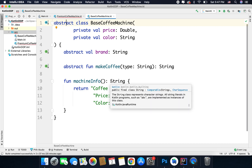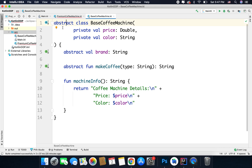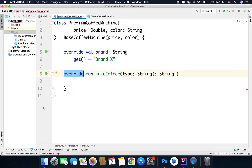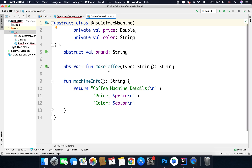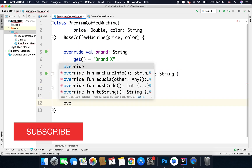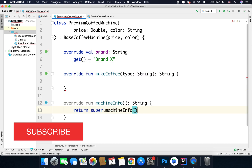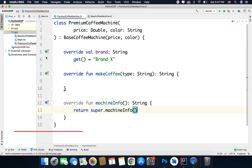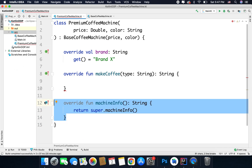You can also override open functions and variables. For example, if you make the class open and want to override a function that already has a definition in the parent class, you make that function open, and now you can override machine info as well. If a function is open and already has a definition, it is optional to override. If you want, you can override it; if not, it's not necessary. This is the difference between open and abstract.